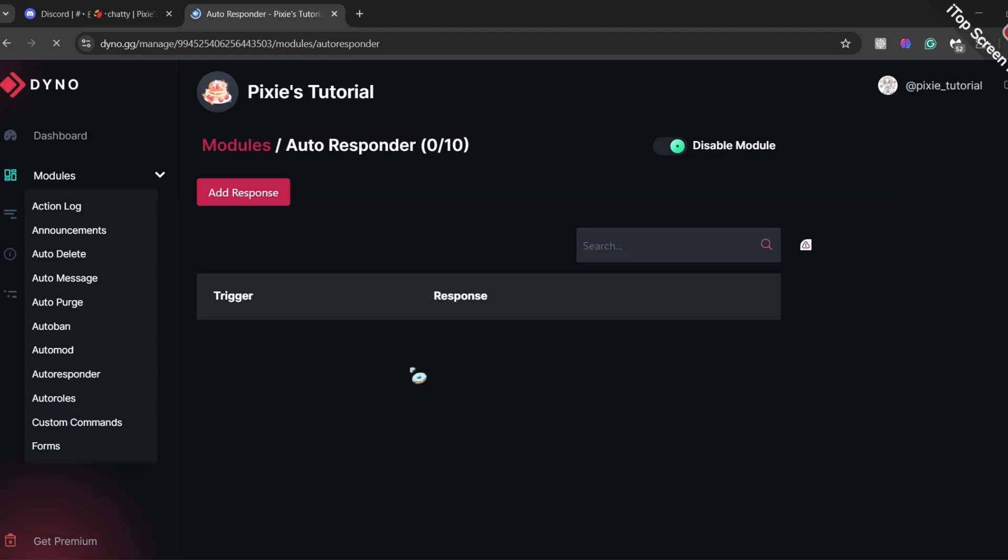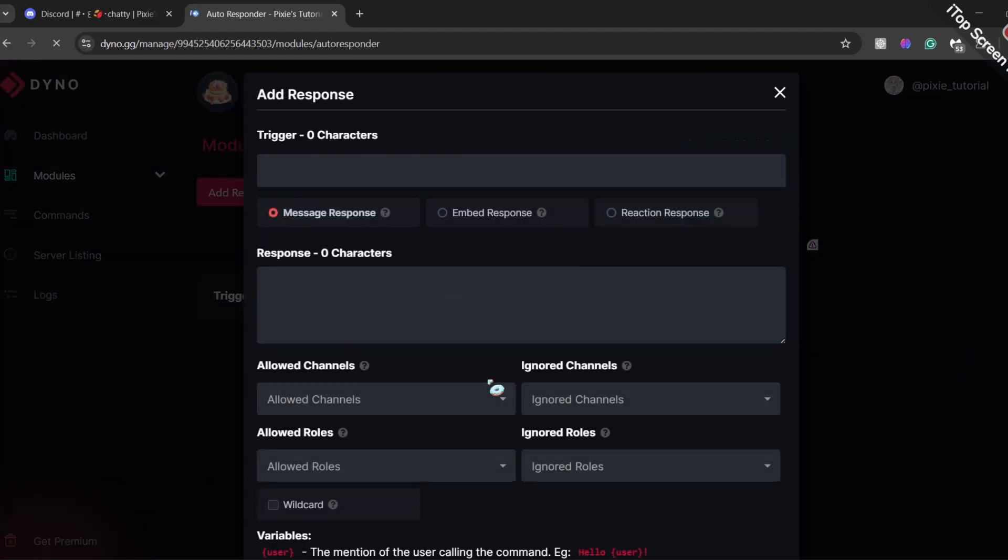Now click Add Response, that red button. In Trigger section, you will write a trigger word that can be used to trigger the image.